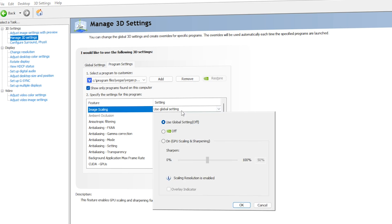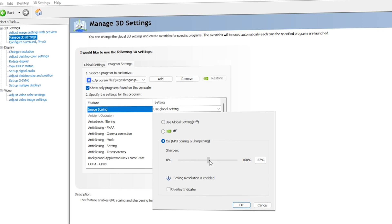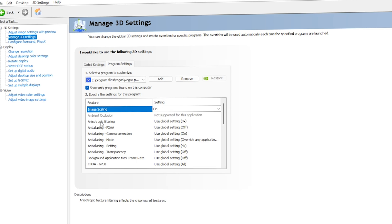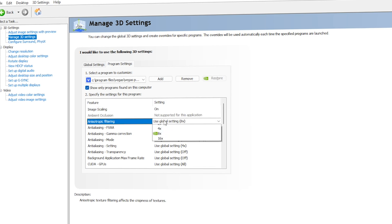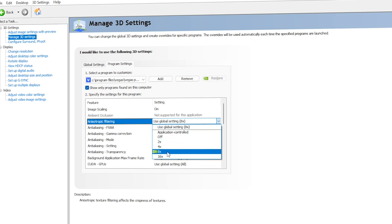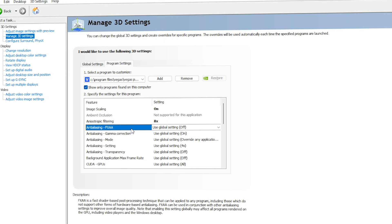For Image Scaling, set it to On and make sure Sharpen is at 50%. If it makes your Vegas Pro look blurry, go with 0%, but for now 50% is fine — click OK. For Anisotropic Filtering, go with 8x.